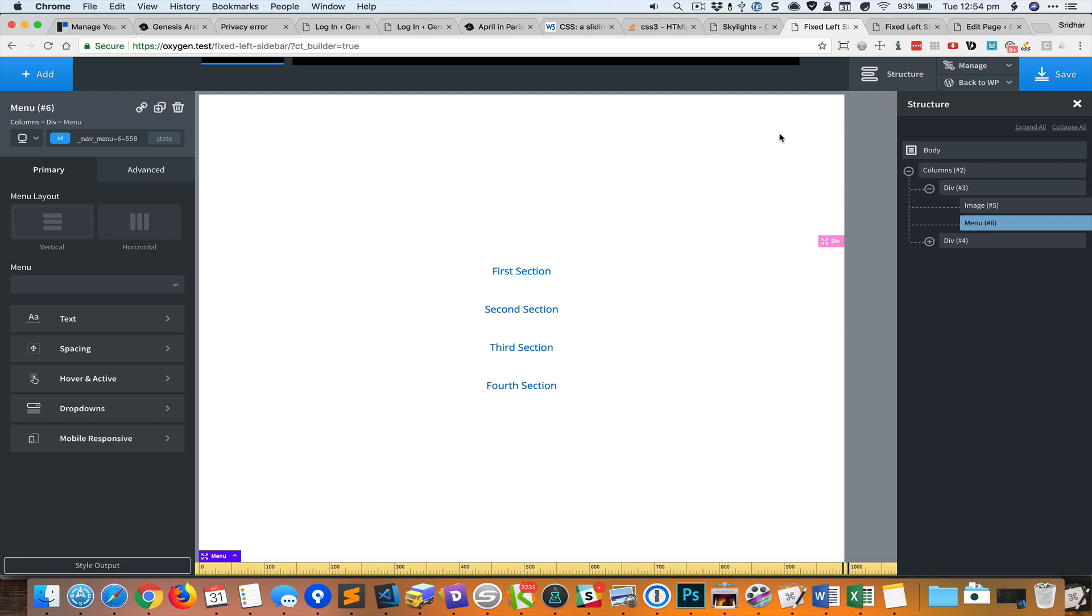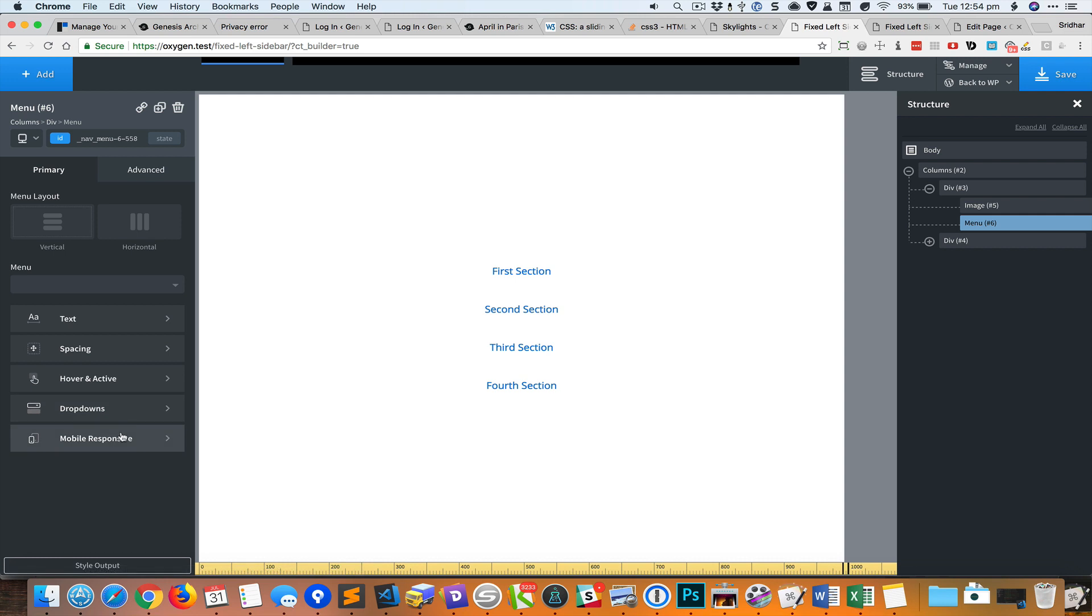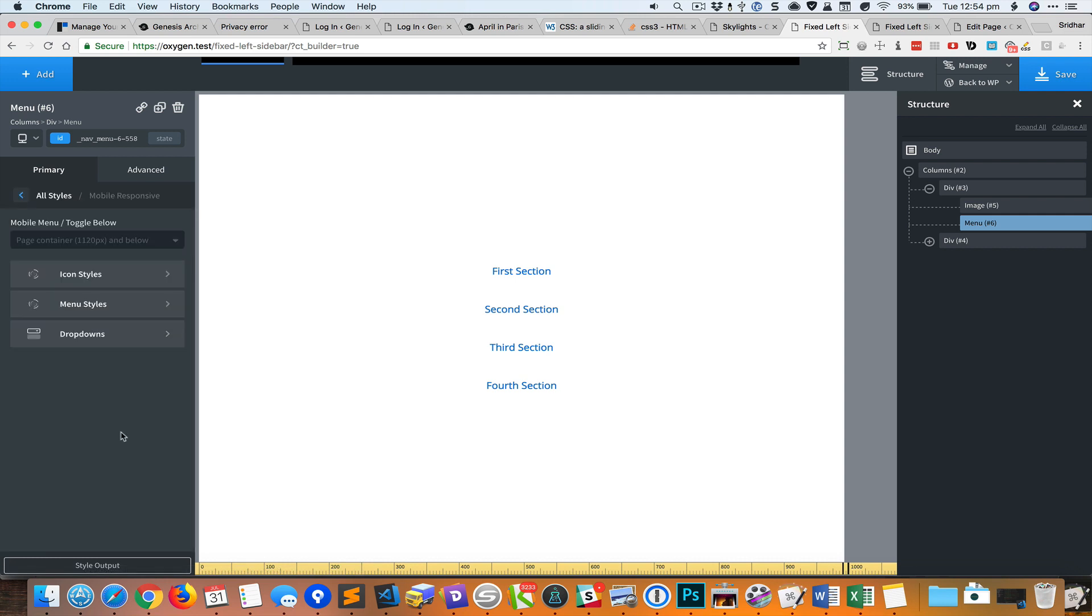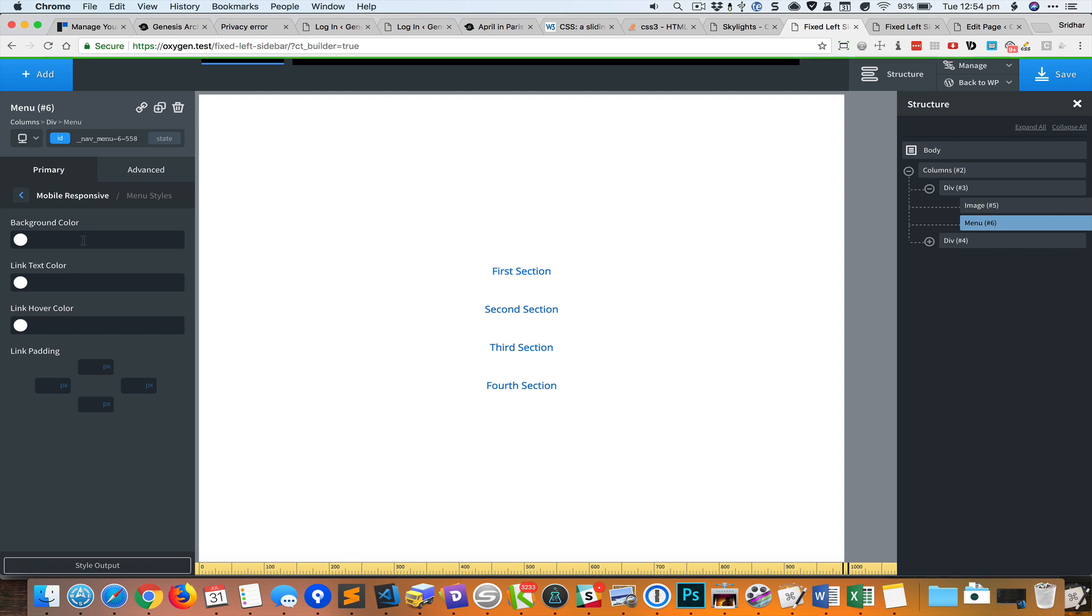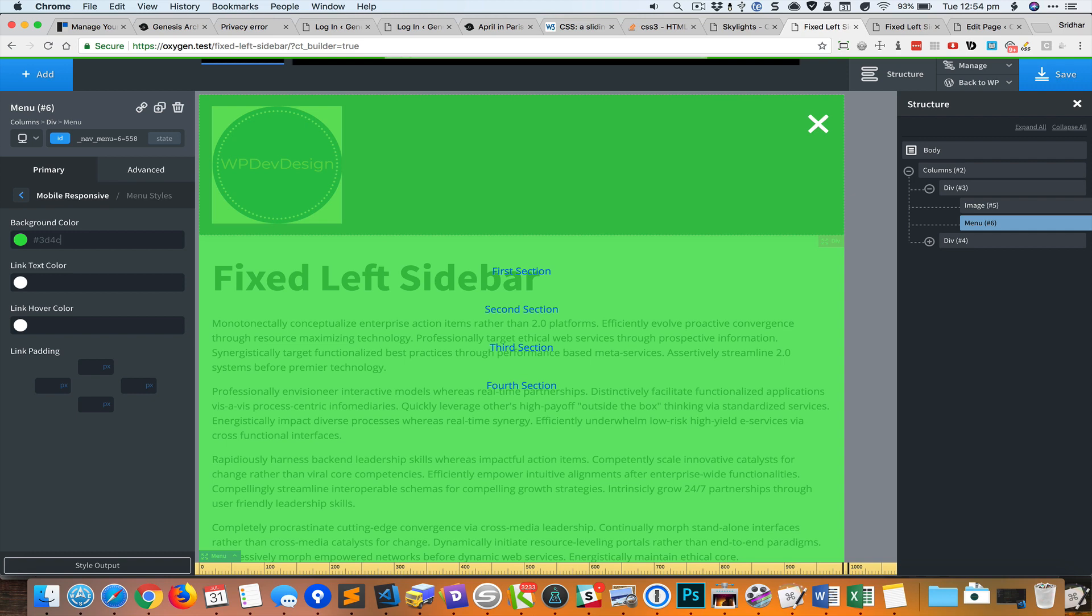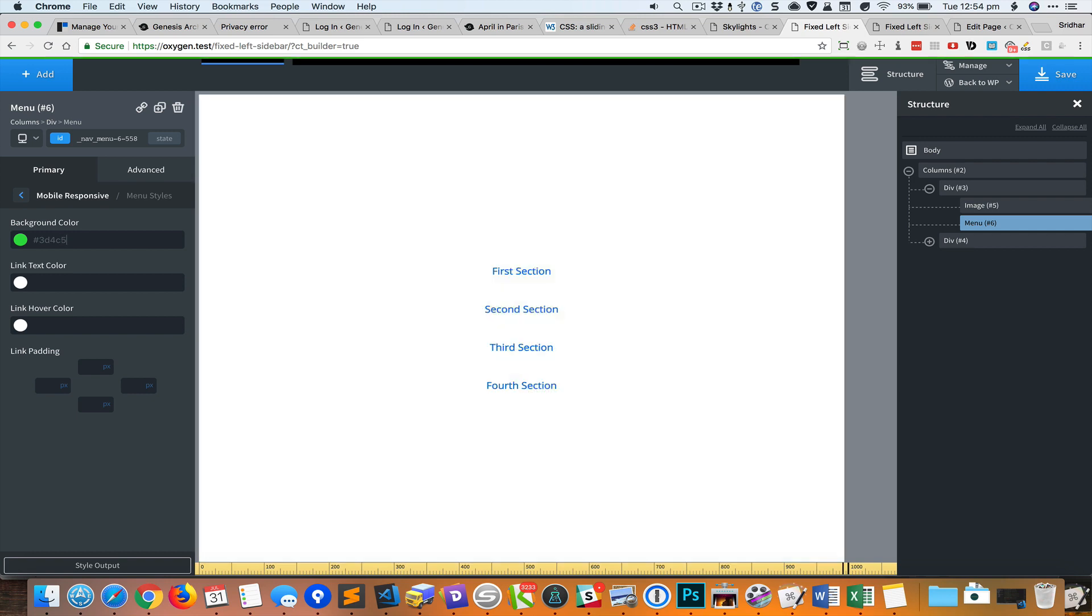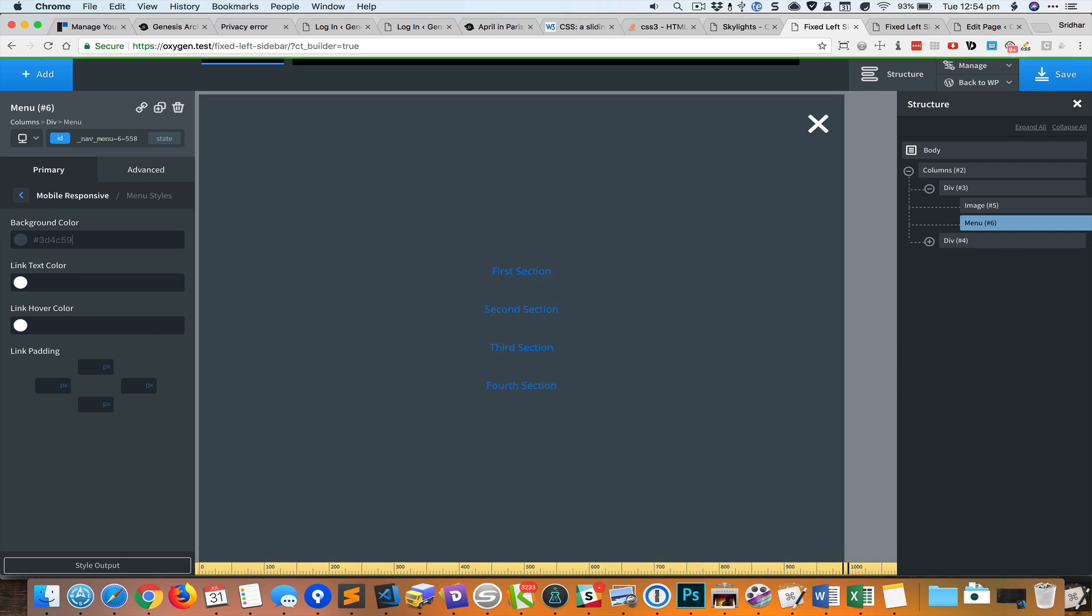What we can do is set the background color of this entire overlay to something darker. I'm going to go to mobile responsive menu styles and set this background color to the color we set earlier for the left column.